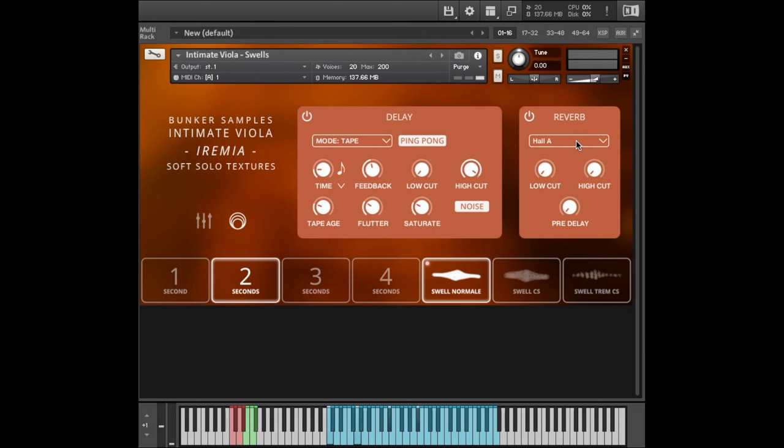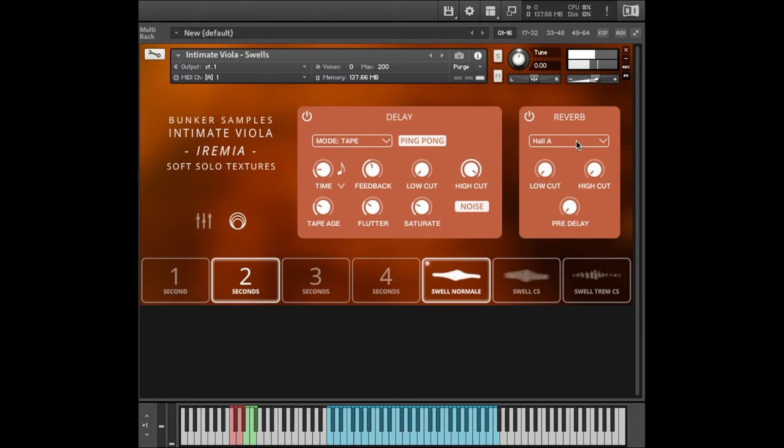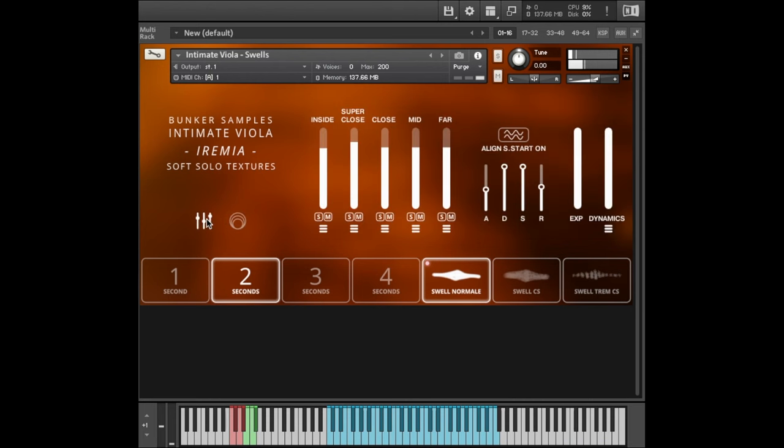And here you have a selection of a few halls, a lot of plates, and then some special effects. Low and high cut, pre-delay, I hope that's self-explanatory. Probably sounds like this. So even though this is primarily an acoustic virtual instrument, you can do a lot of interesting stuff with the delay settings.